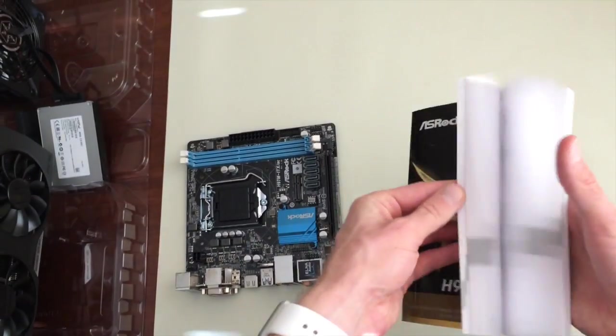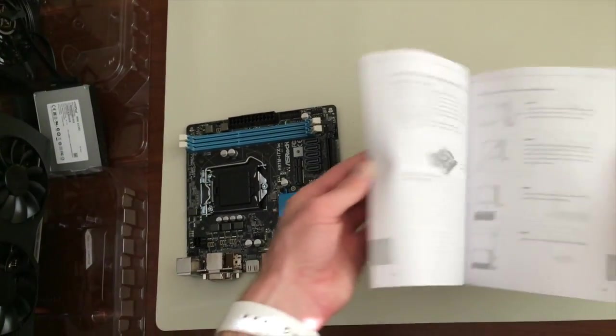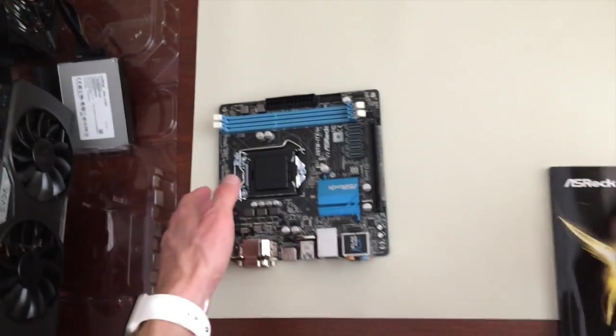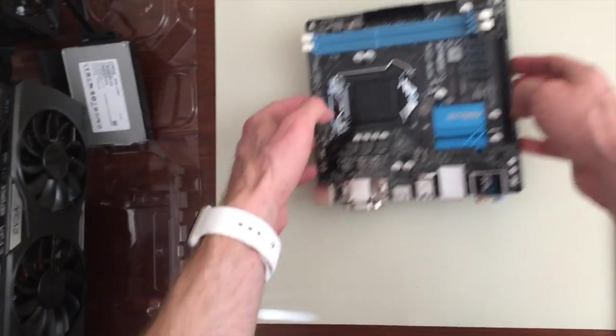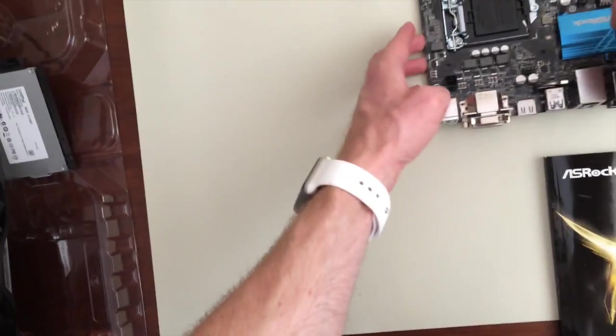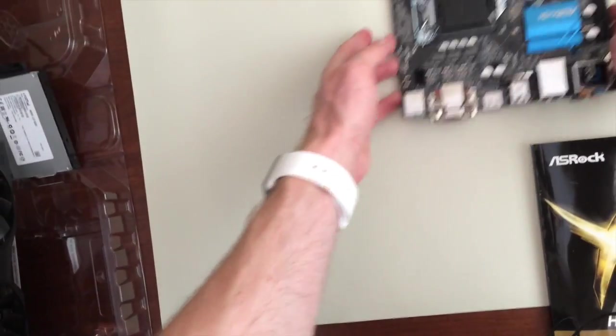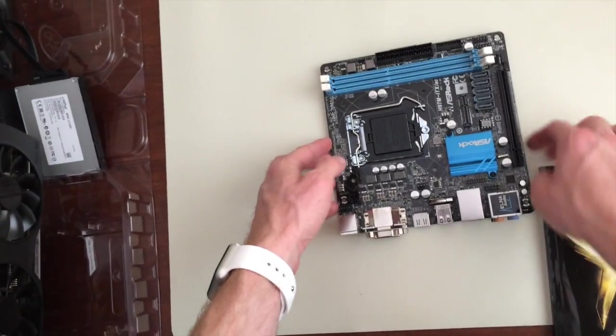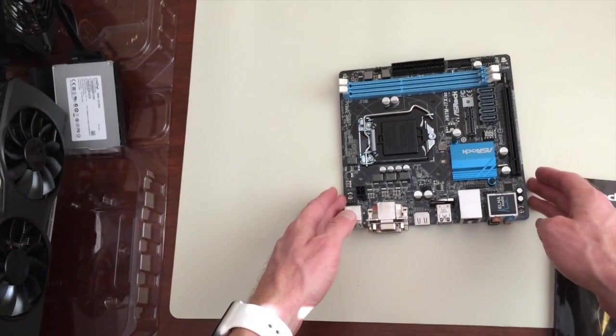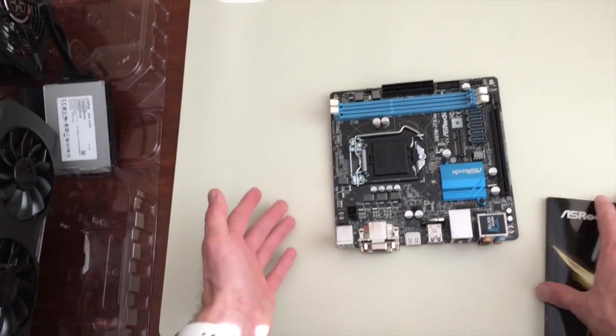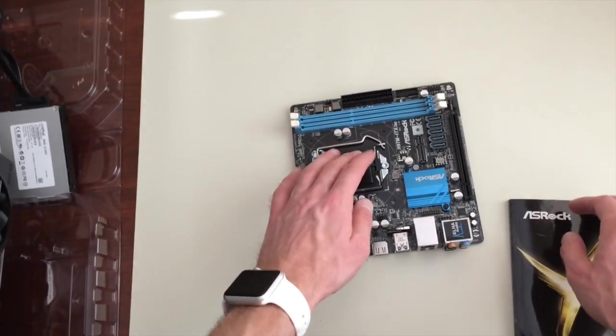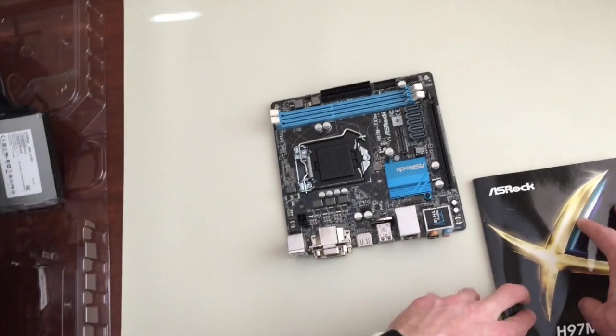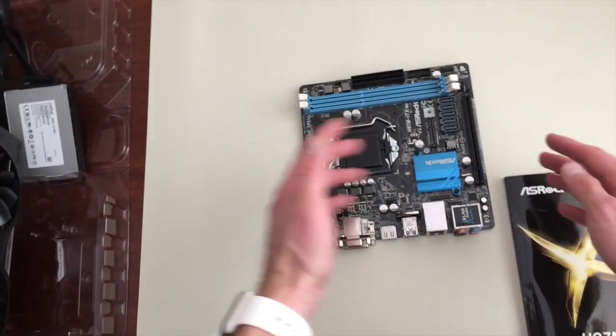You can read instructions if you want or kind of have at it. I mean there's no prescribed way to start building one of these guys. Normally though I like to start with the processor first, in this case the